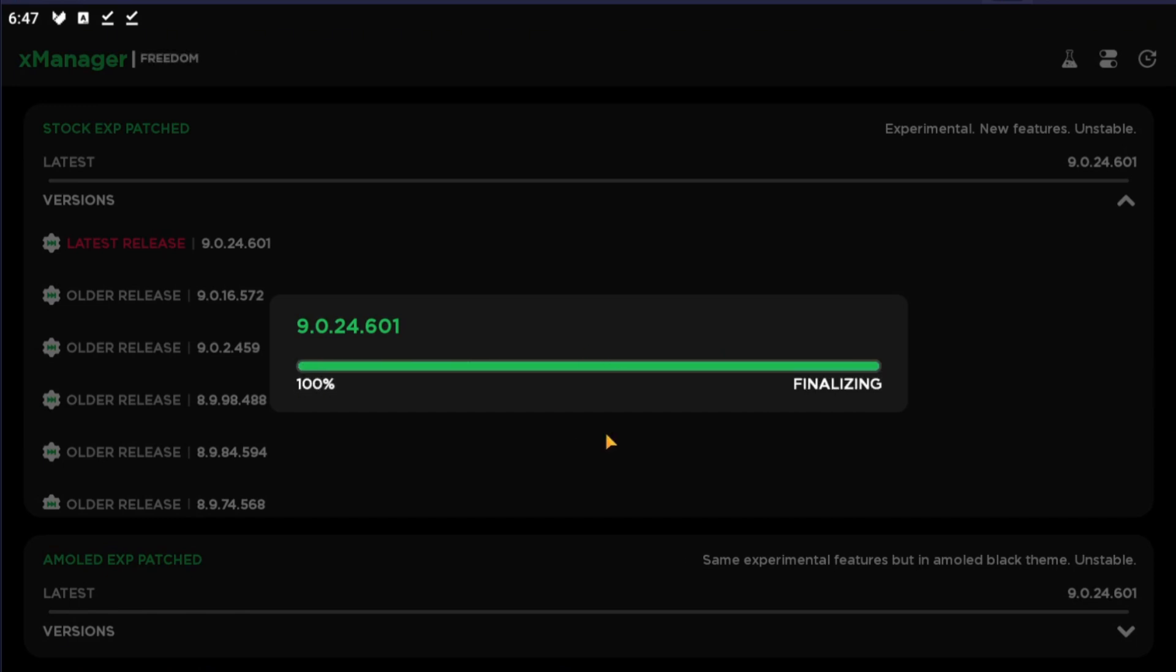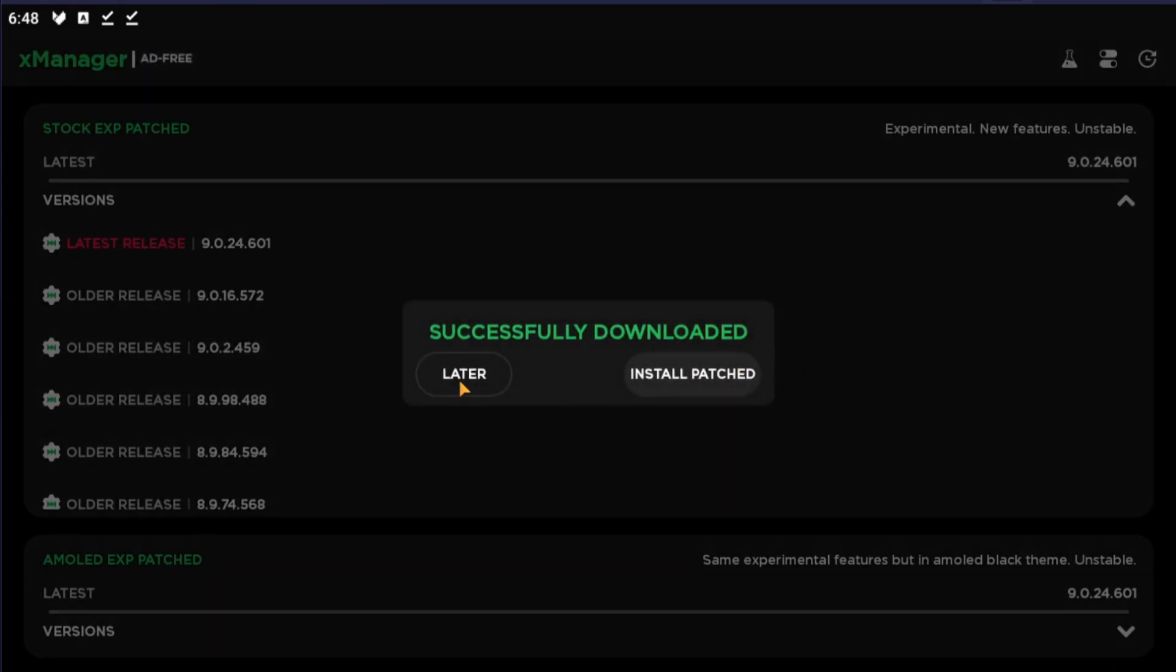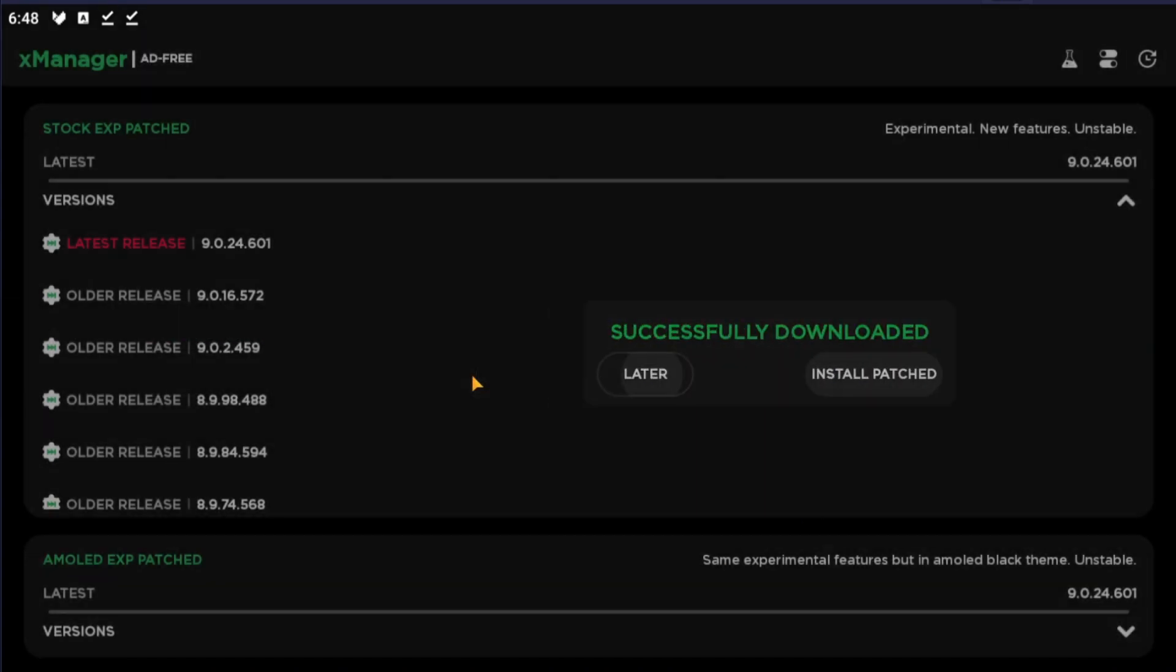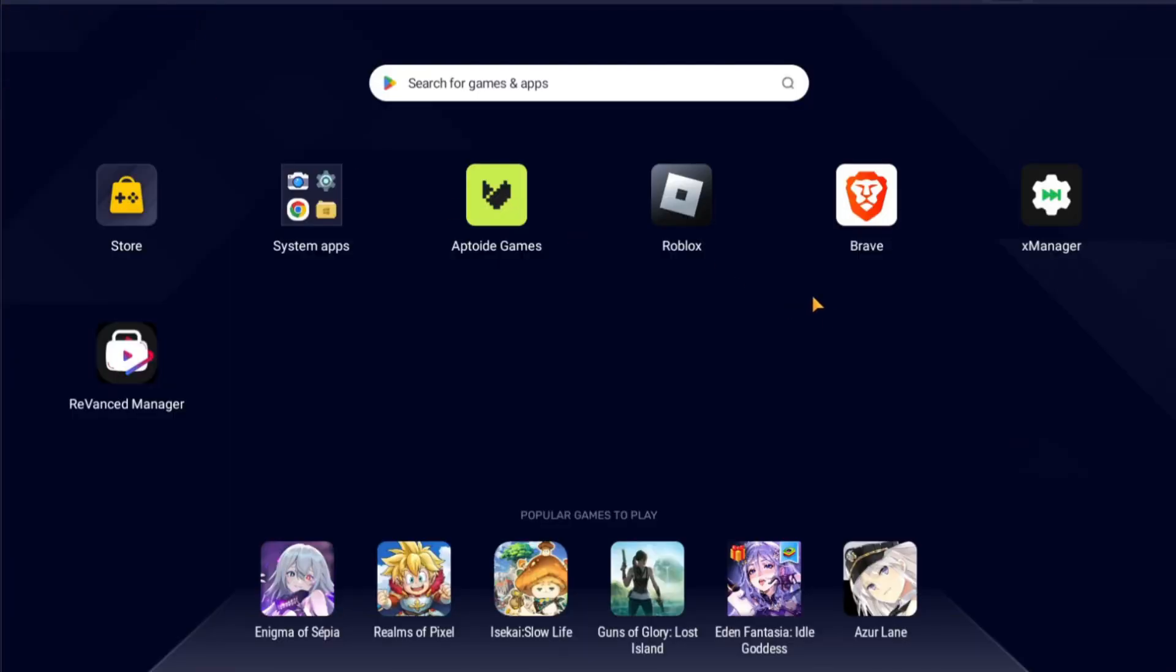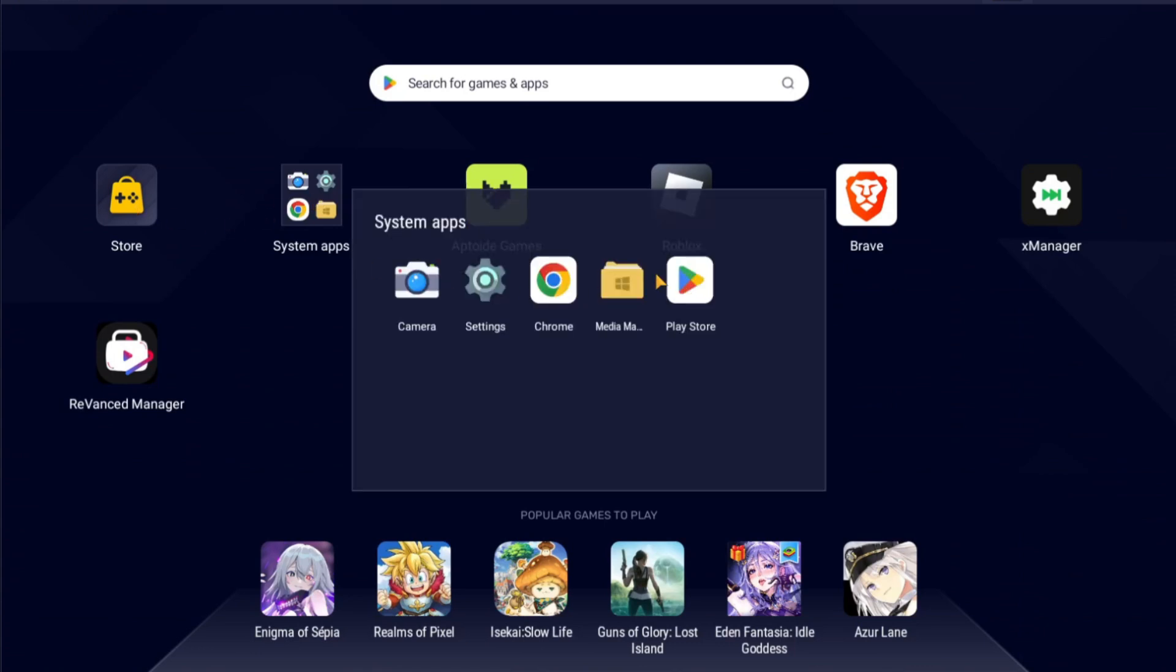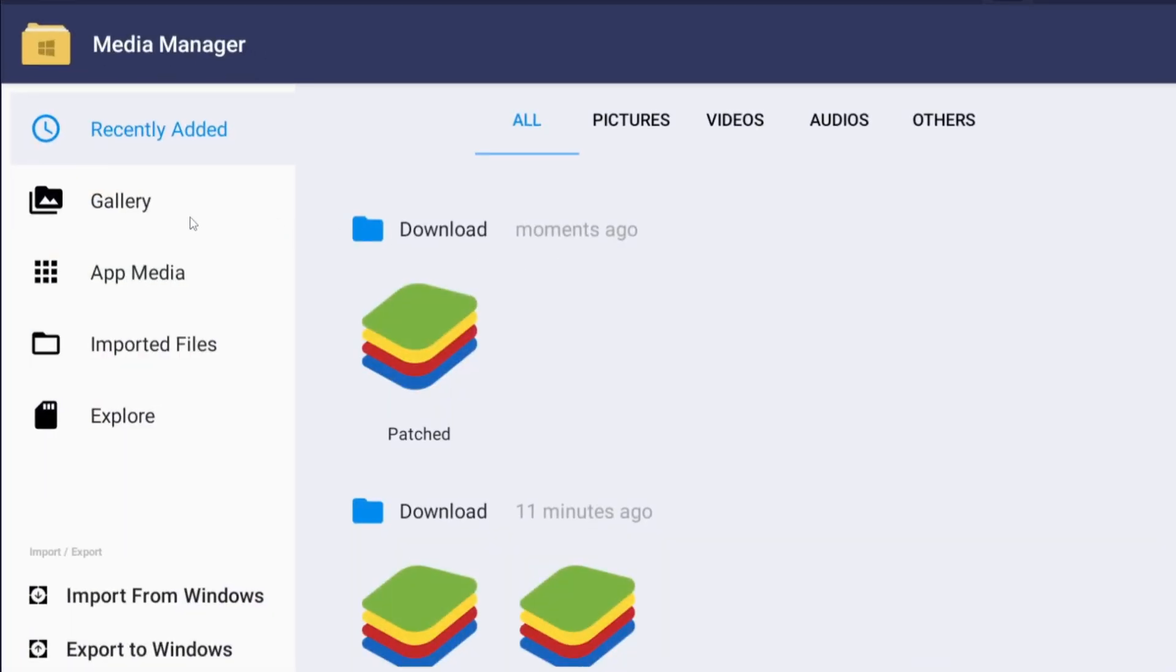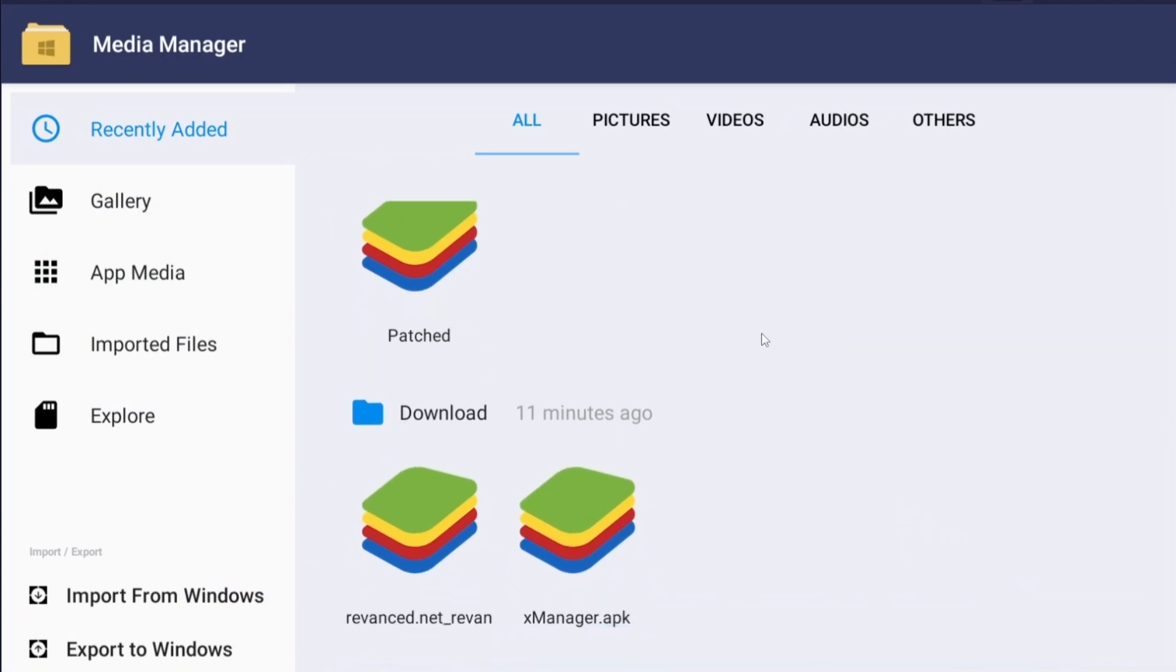When it's finished, it's going to ask you to install. We don't want to press the install later, so later alligator.